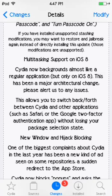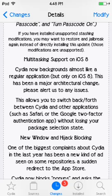Also, multitasking support: before, when you exited out of Cydia it had to load again, but now that doesn't happen anymore. Cydia now backgrounds almost like a regular application. It's only on iOS 8 though — this has been a major architectural change. Please alert the developers to any issues.